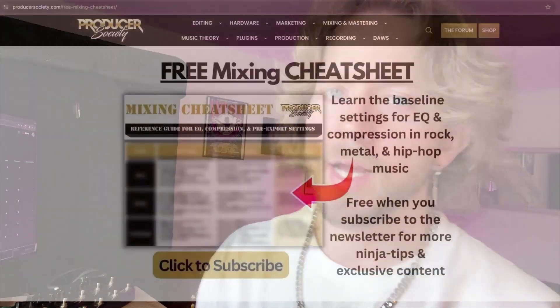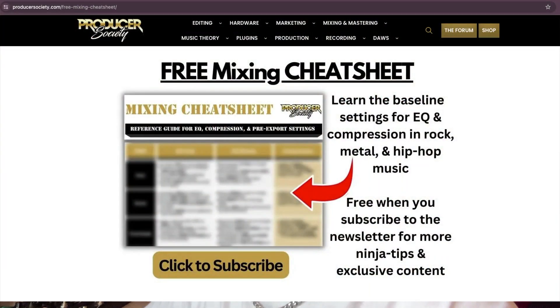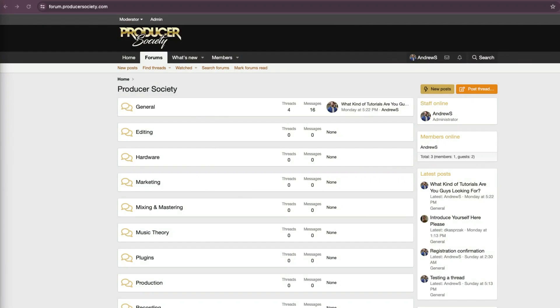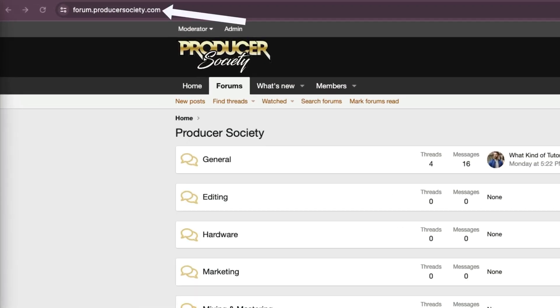By the way I got a present for you. Go to producersociety.com/free-mixing-cheat-sheet. That'll put you on my list to get a free mixing cheat sheet and I send all kinds of cool tips and stuff that I don't share anywhere else. You can also join my forum at forum.producersociety.com. For now it's totally free to sign up but in the future I'll probably lock it down and turn it into a full course platform.